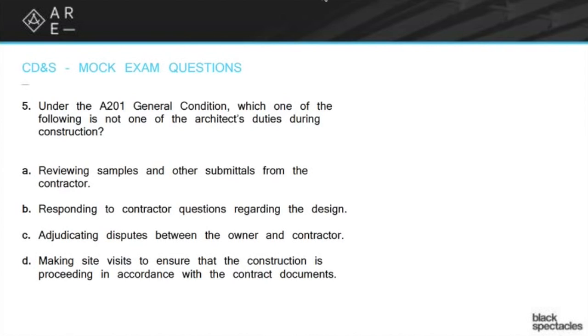So the answer to question five is D, because of the word 'ensure' and the way it's written.